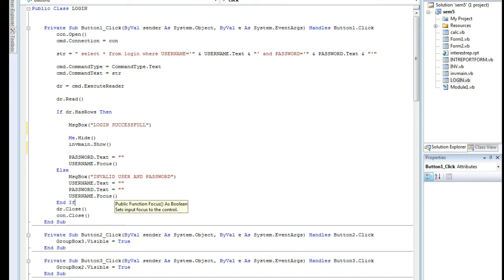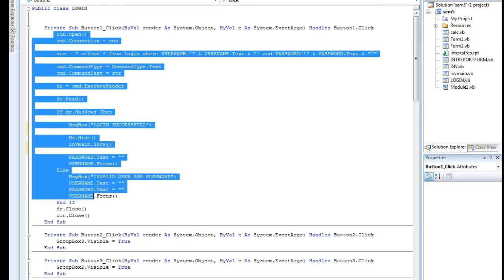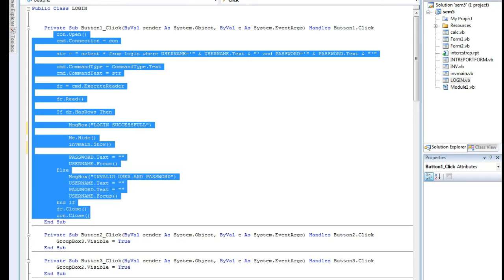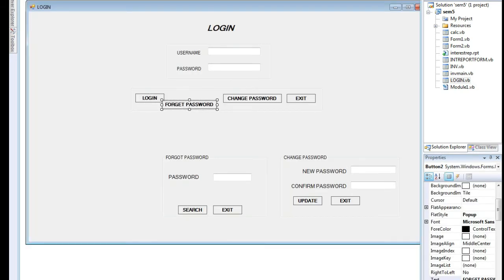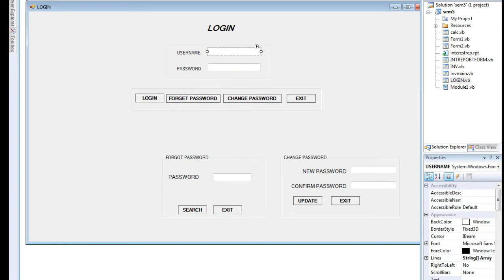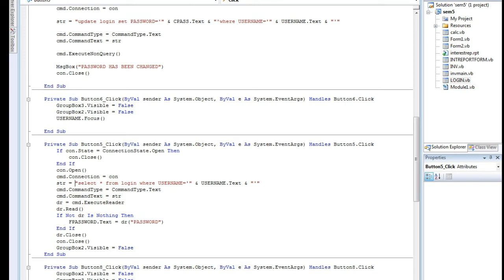The next button is forget password. For forget password, based on the username text box, we retrieve the password. We give the search command: SELECT * FROM login WHERE username equals username text box value. If the record is found, the data reader brings the password stored in the table and displays it on screen automatically. The reader and connection then close.